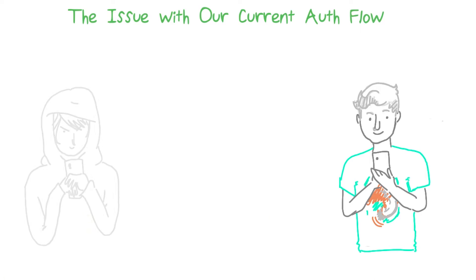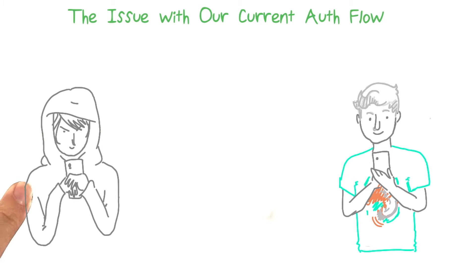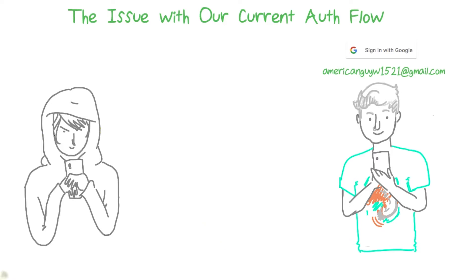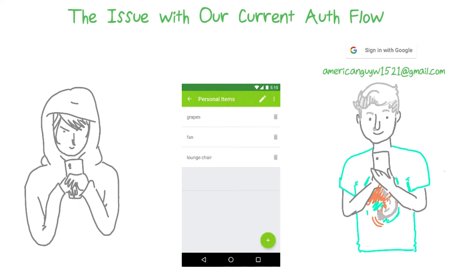Let me show you. Here's Walter, and here we have an evil hacker. Let's say that Walter logs in with Google and that his Google account is associated with his Gmail account, which has the address americanguyw1521 at gmail.com. When this account was created, it also creates a user in our database. So he logs in and he's all happy and he makes some shopping lists. The hacker figures out Walter's Gmail address because maybe Walter isn't too shy about sharing it — he puts it up on a social networking site or something like that. And then what the hacker does is he makes an account through email and password that uses the same email address.